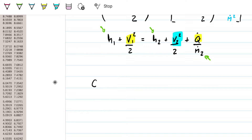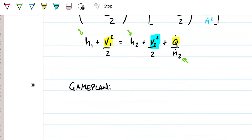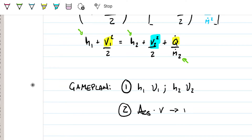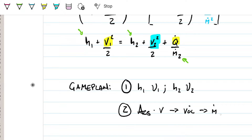Let's lay down our game plan to solve this equation. With all these unknowns, the first thing I'm going to do is find state one and state two to get some properties. I need entropy one and I need to relate mass with specific volume, so I'm looking for specific volume at state one and state two. I can relate cross-sectional area and velocity to get the volumetric flow rate, which I can then use to find the mass flow rate.